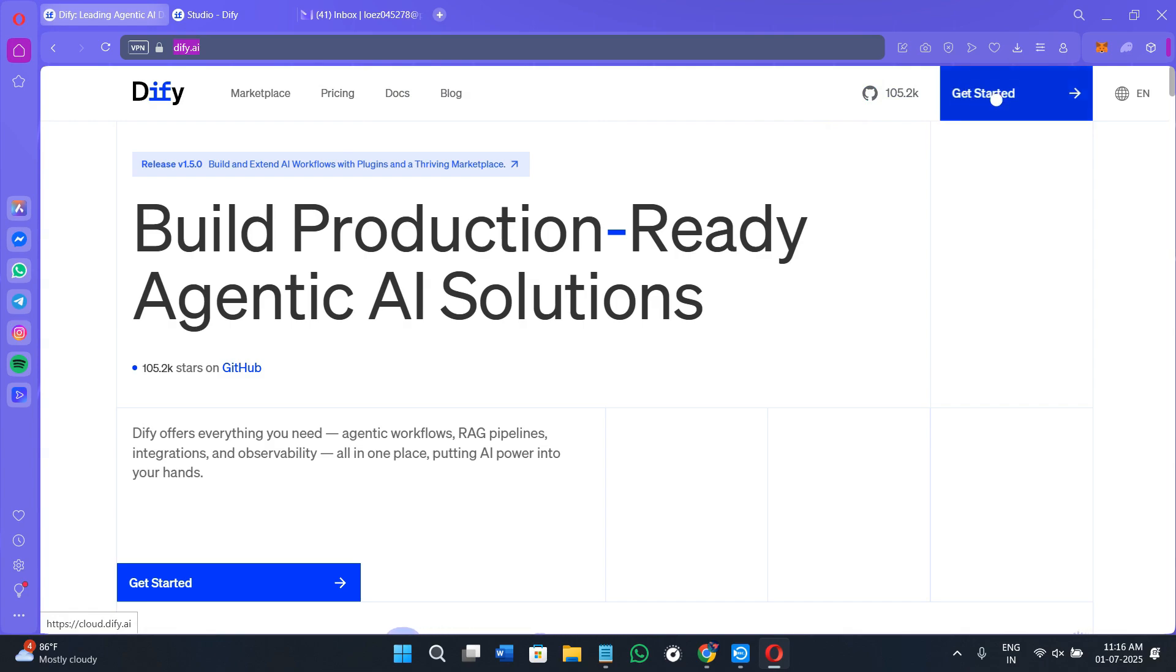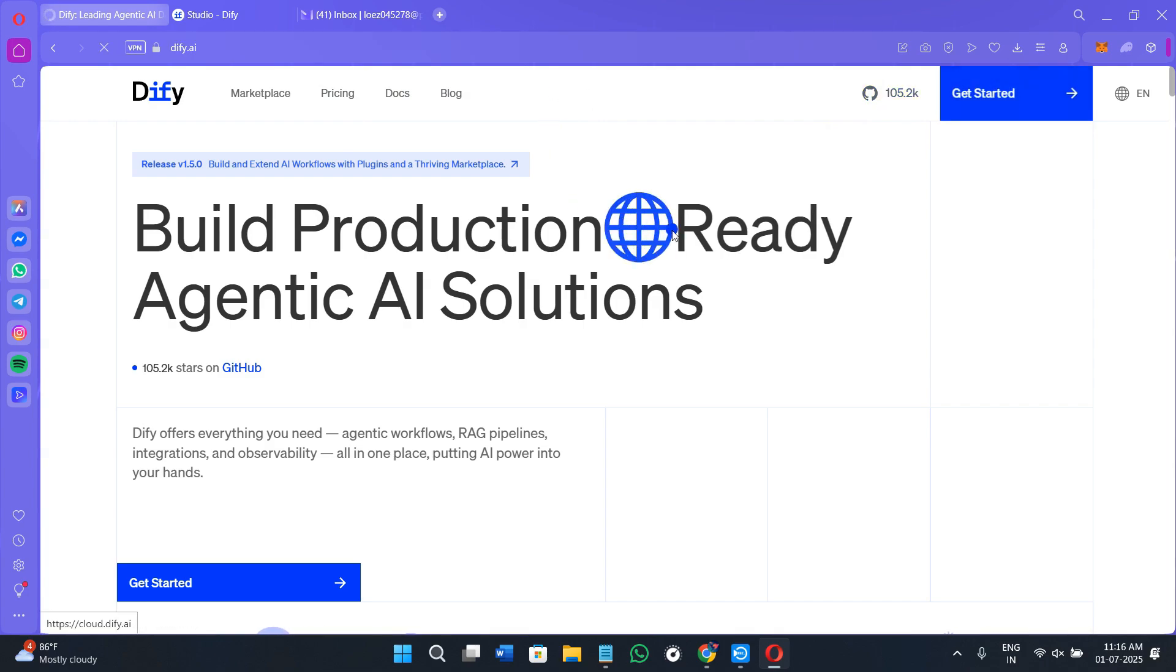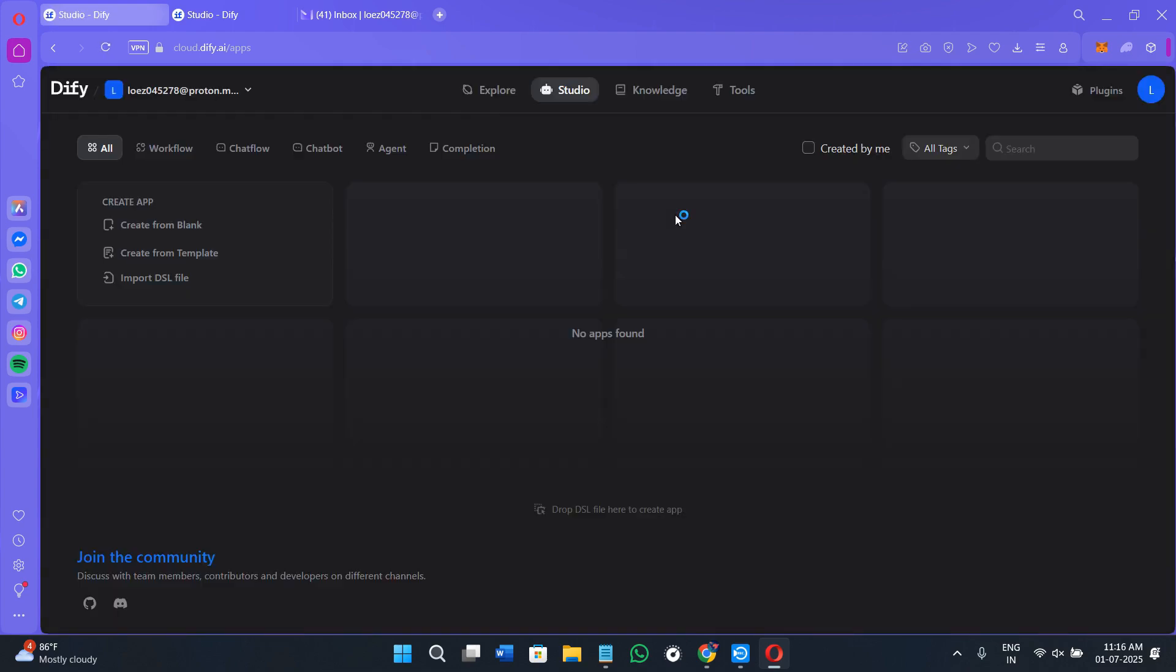Creating your account here is quite simple. Simply click on the get started option in the top right hand corner of the screen. You can sign up here with the help of your Google account or your GitHub account. You can choose any of these and login into your account.